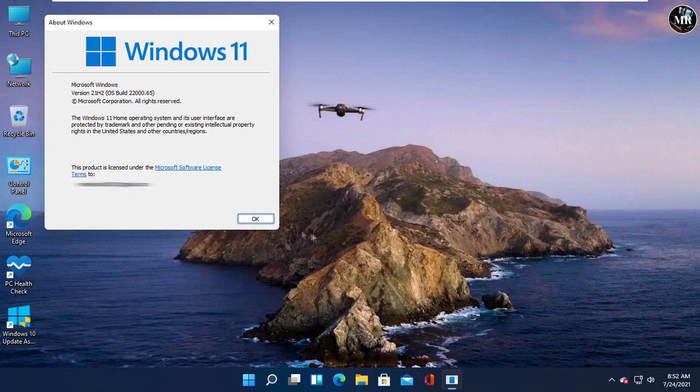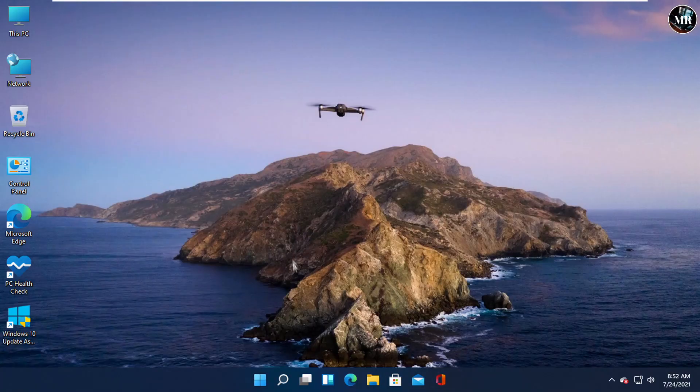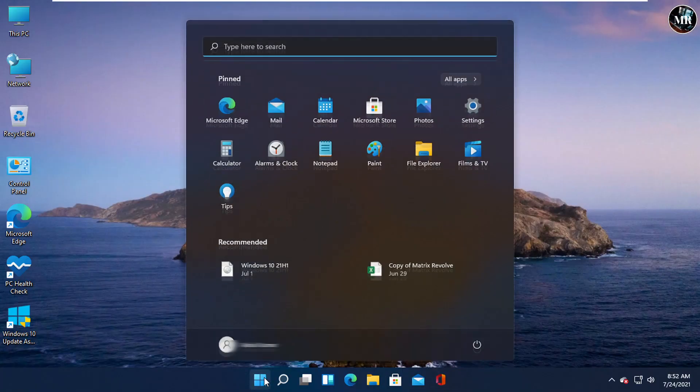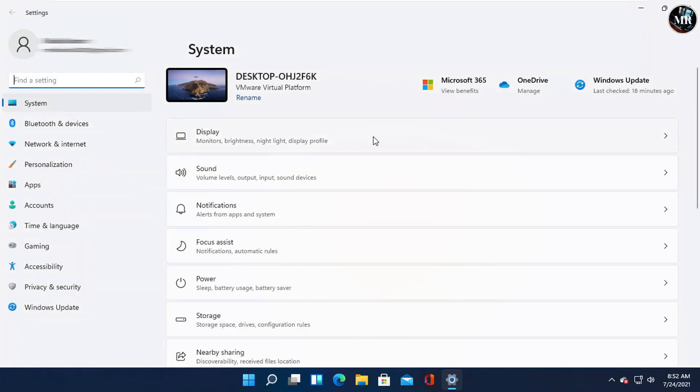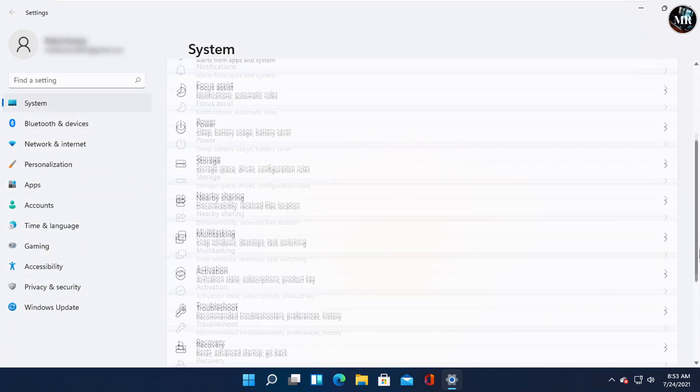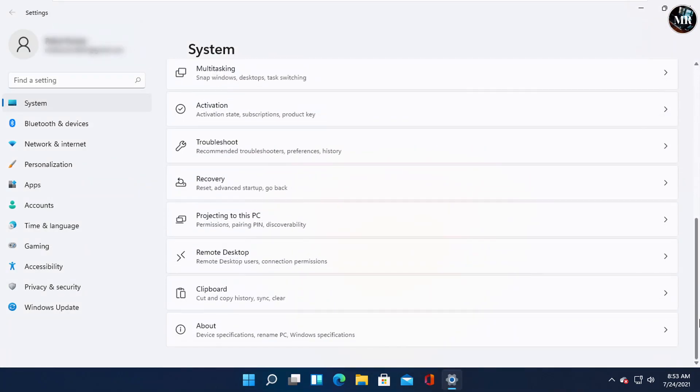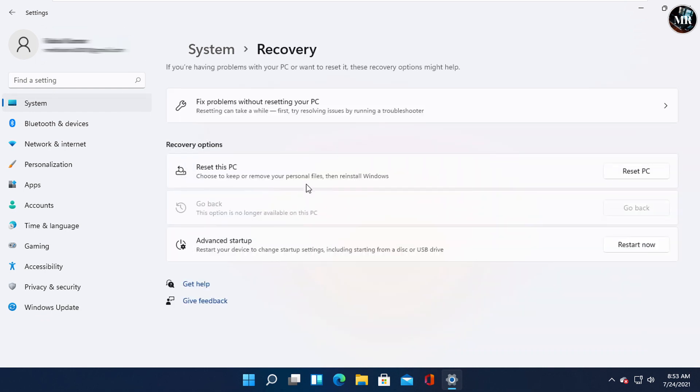In Windows 11 Insider Preview version, click on Start button and go to Settings. We will get Recovery option under the System window. Click on it. Here, we can see Go Back option.